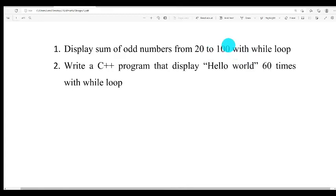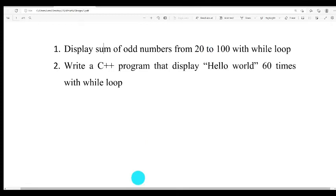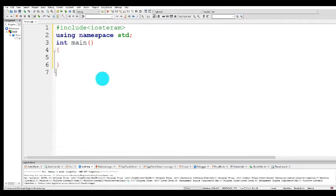The minimum value is 20, but we display the sum of all odd numbers between 20 and 100. The output is the sum of all numbers between 20 and 100. So how can we write this, or how can we solve this problem by using the while loop?